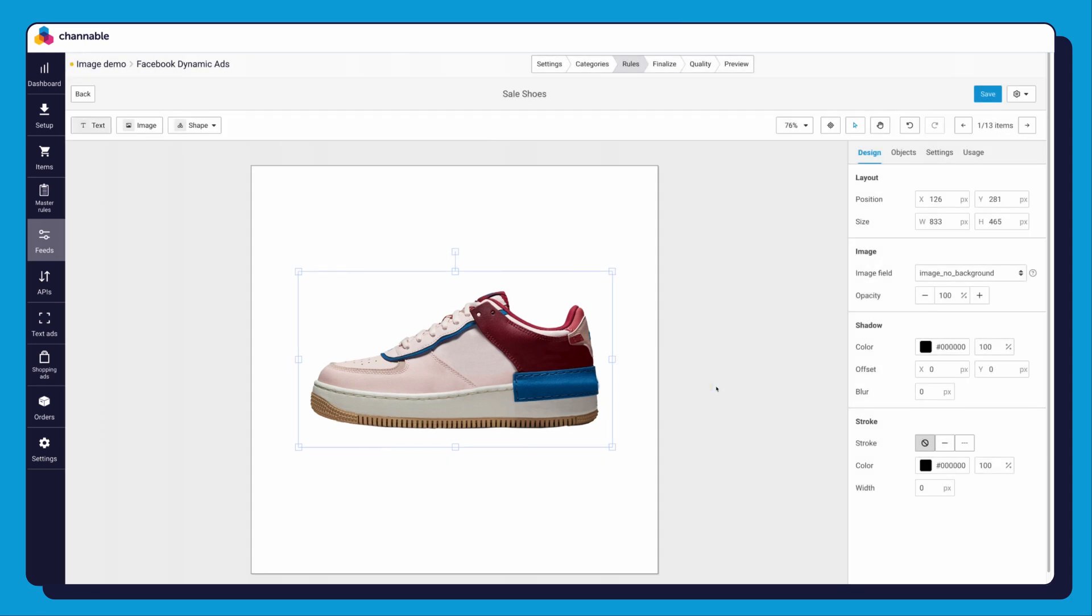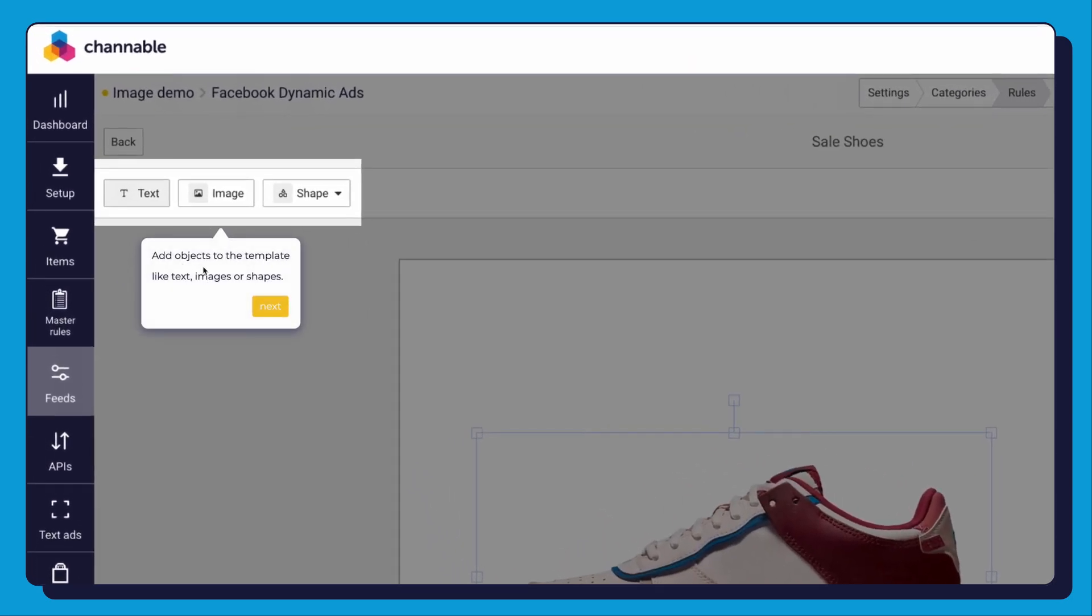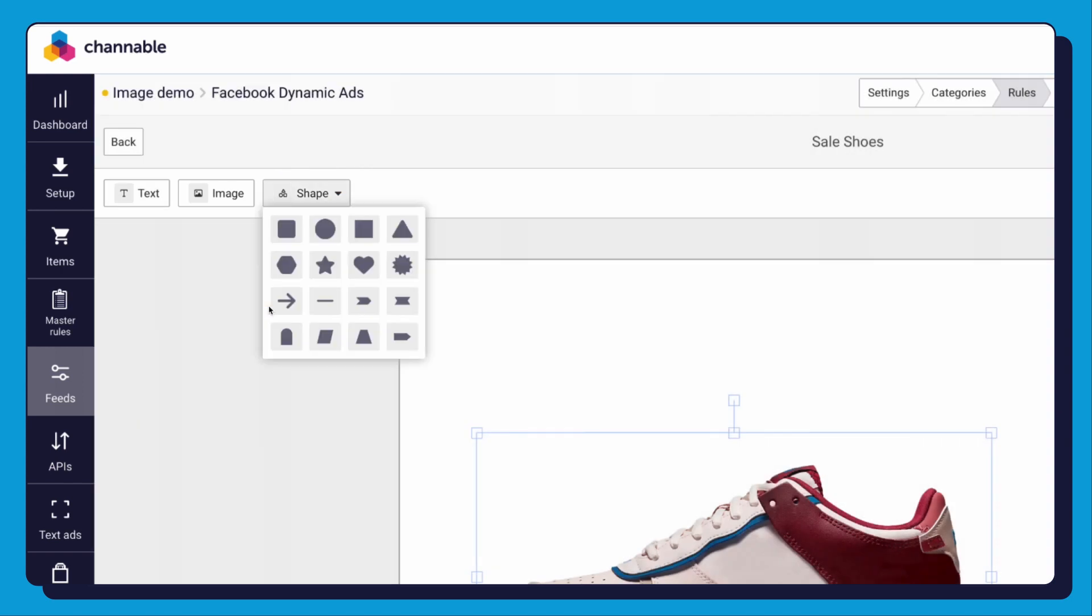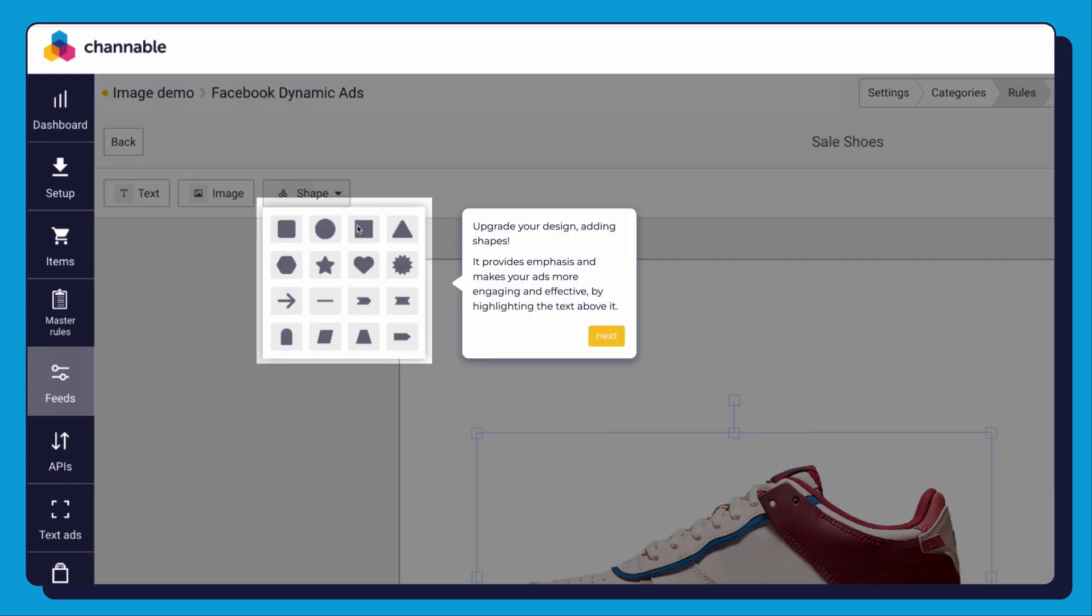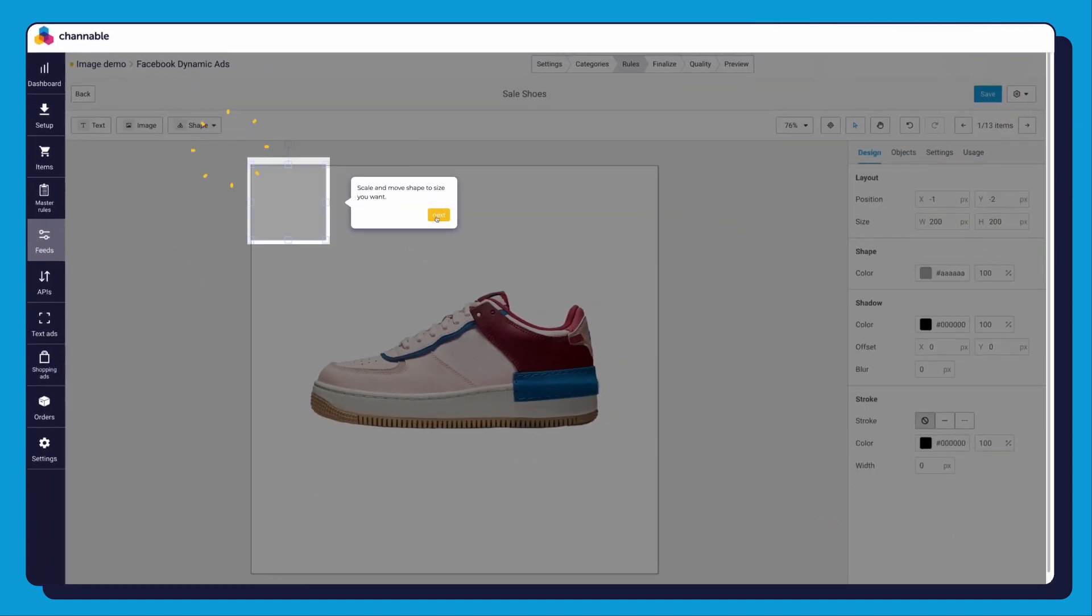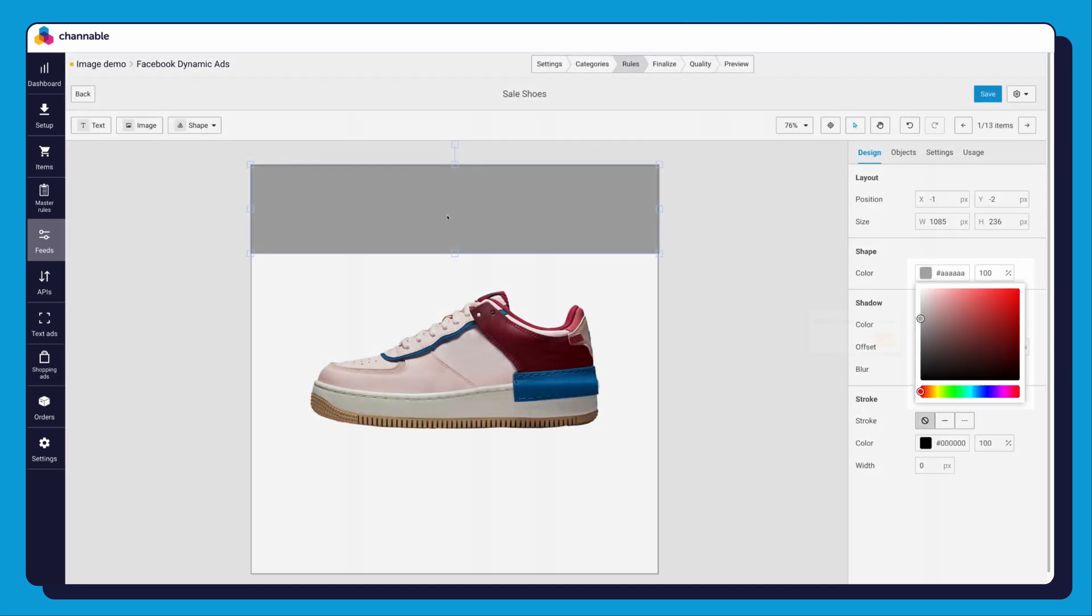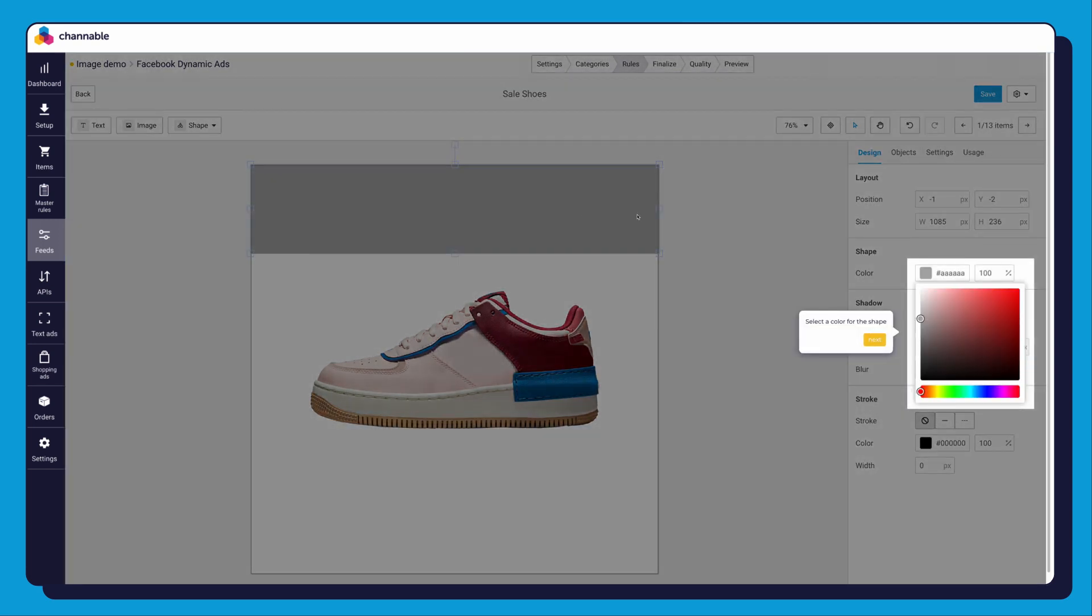Next, you can add objects to your template, such as text, images, or shapes. Let's create a shape which can emphasize the design by making your ad more engaging and effective by highlighting text above it. The shape you can now move and scale into the position you want. Change the color by either selecting a color or by adding the hex code.